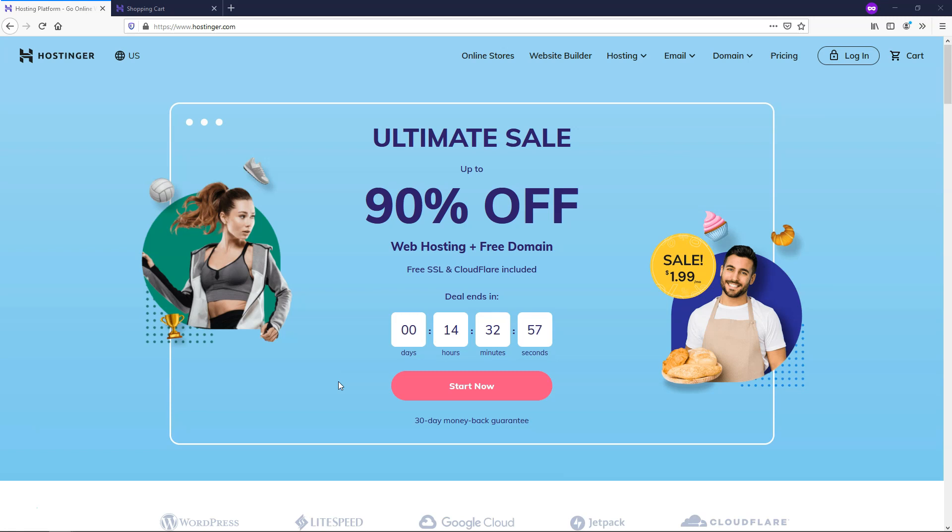Hey, it's Tom from WPWithTom.com, and in this video I'm going to be doing a Hostinger review and discussing an exclusive Hostinger coupon code.